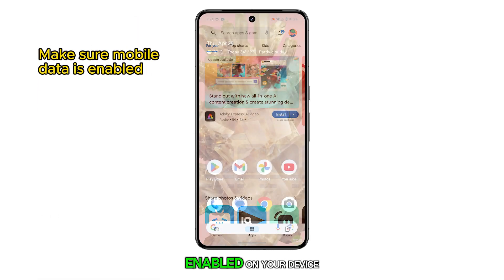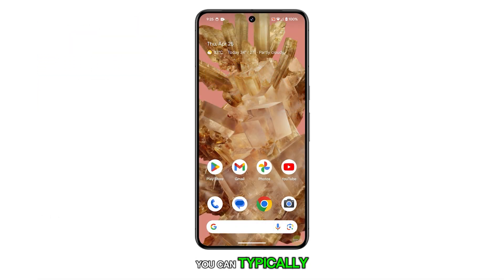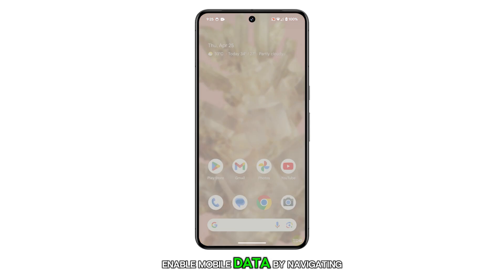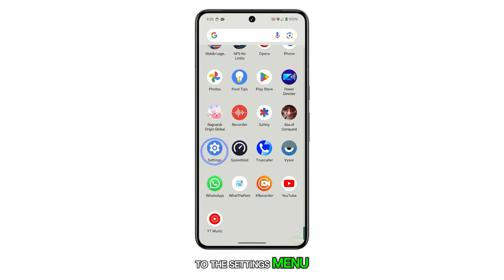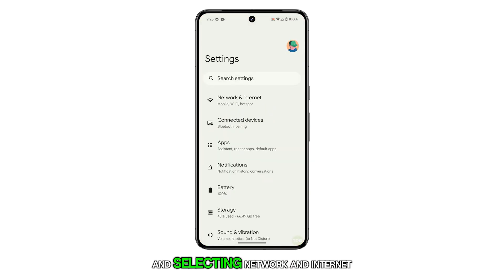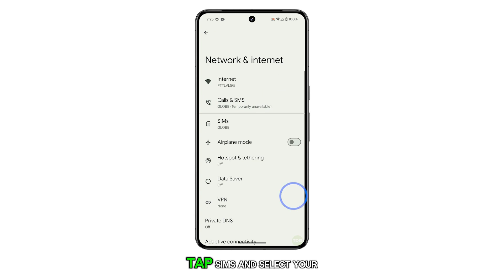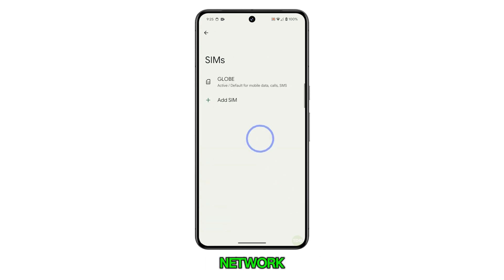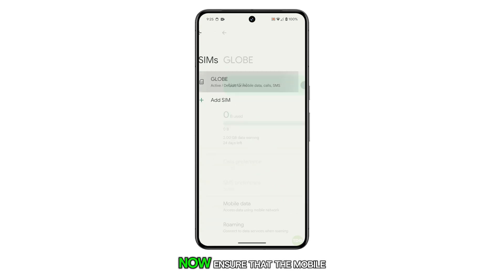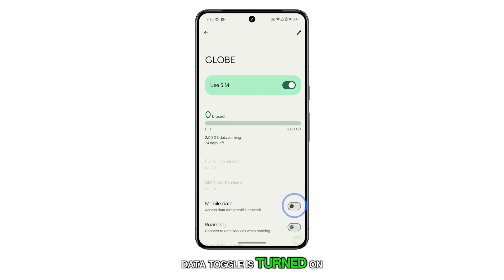The initial step is to verify if the mobile data is enabled on your device. You can typically enable mobile data by navigating to the settings menu and selecting Network and Internet. Tap SIMs and select your network, then ensure that the mobile data toggle is turned on.